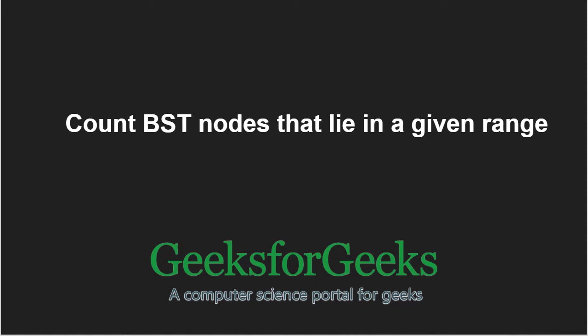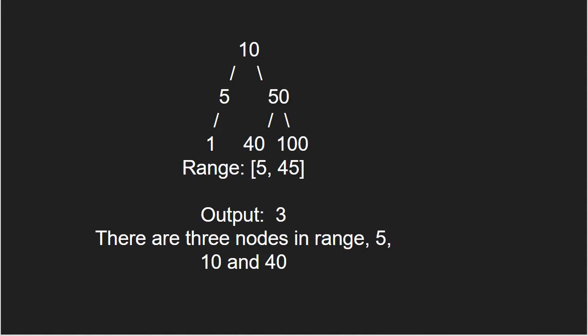First, let us take an example. The idea is to traverse the given binary search tree starting from root. For every node being visited, check if this node lies in a range. If yes, then add one to the result and recur for both of its children.